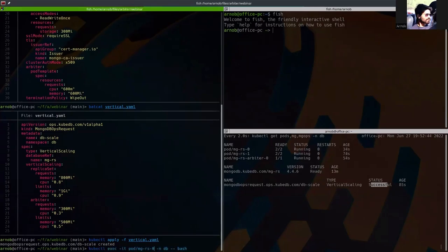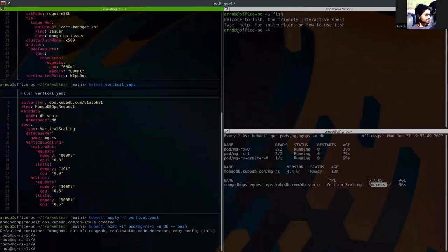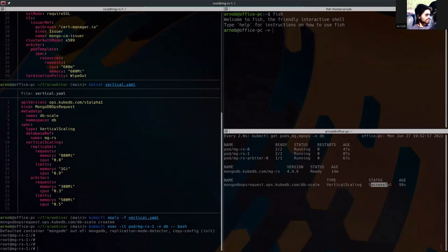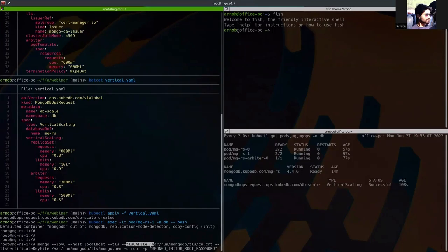So if we are now exec-ing to one of the pods. Let's see, we are exec-ing into pod 1. And as I have already shown you that this is an SSL-enabled database, so we're going to pass the TLS files.